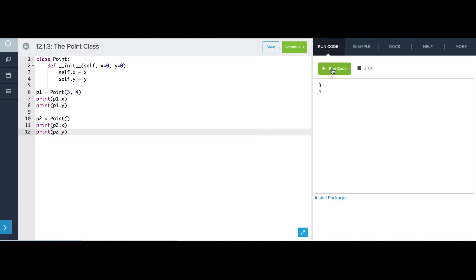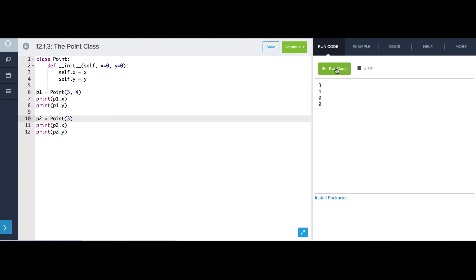And I can also just specify the first of x and y. So what will happen is, self will be p2, x will be three, and y will default to zero. And the point is three, zero.